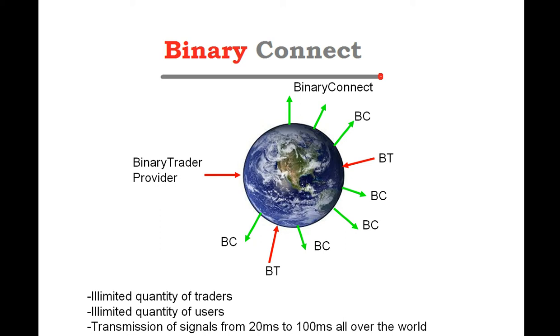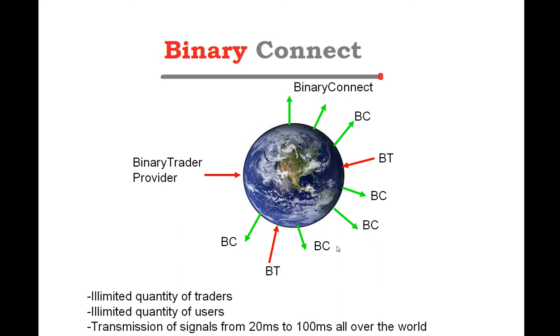Here, in this picture, we have the IRF, and we have several traders among the world. One can be, for instance, in Europe, one in India, one in China, one in America, they can be anywhere in the world, and they can work as a team and send signals to the provider service.